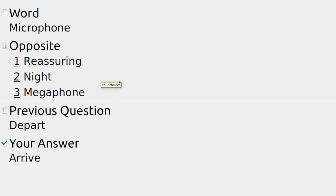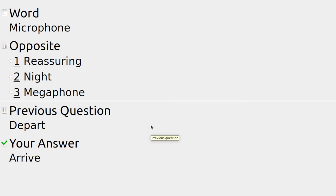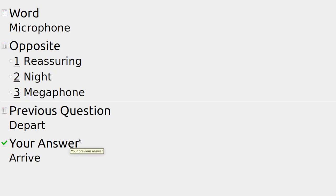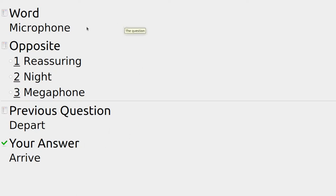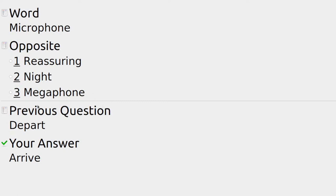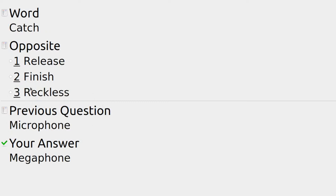If anyone in the chat wants to take turns and participate, let me know. For a microphone where sound goes into it and records, the opposite is: reassuring, night, or megaphone — where sound comes out. So the answer is megaphone.